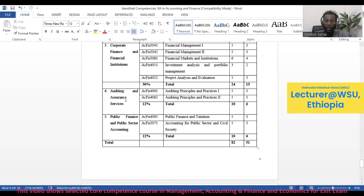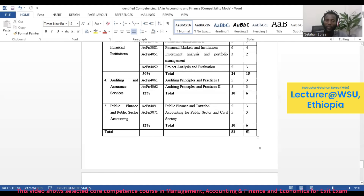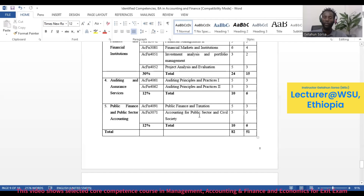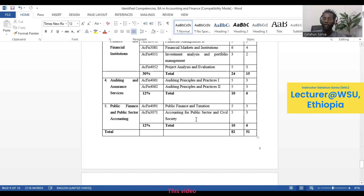Under the fourth theme — Auditing and Assurance Services — there is Auditing Principles and Practice 1 and Auditing Principles and Practice 2. Under the fifth and final theme — Public Finance and Public Sector Accounting — the courses are Public Finance and Taxation, and Accounting for Public Sector and Civil Society.